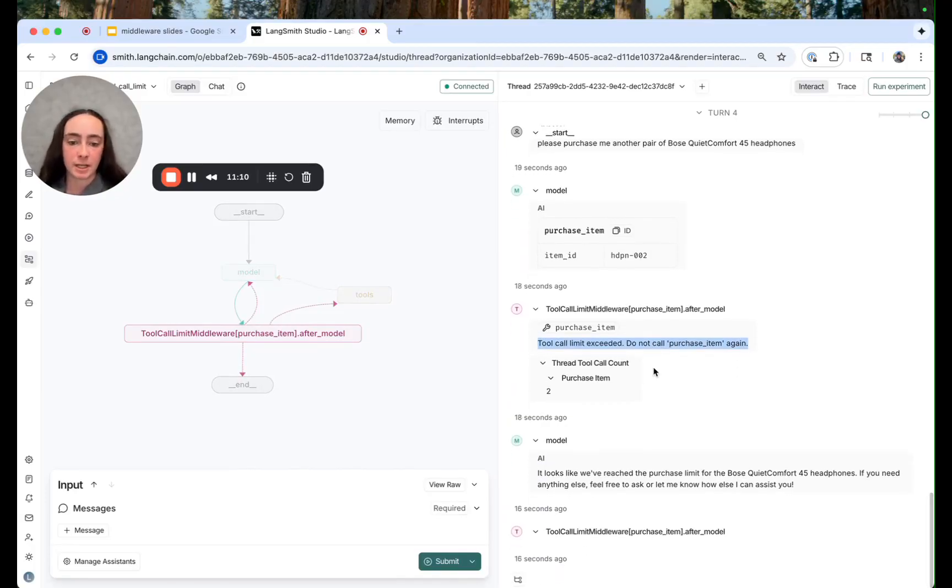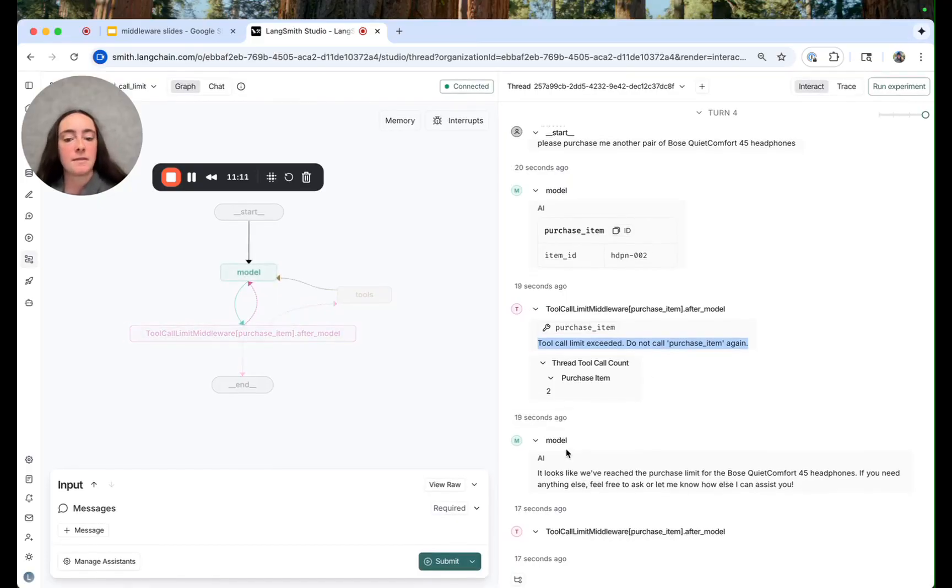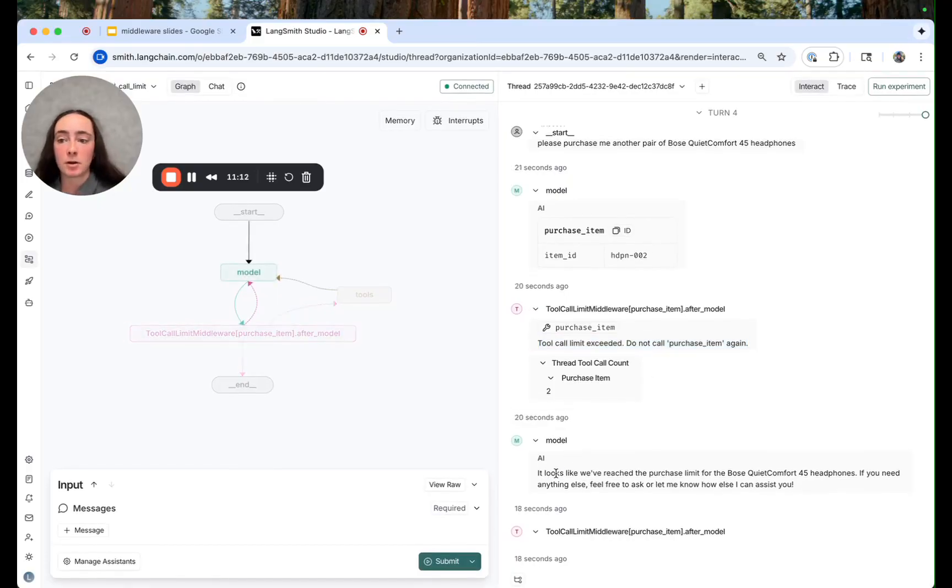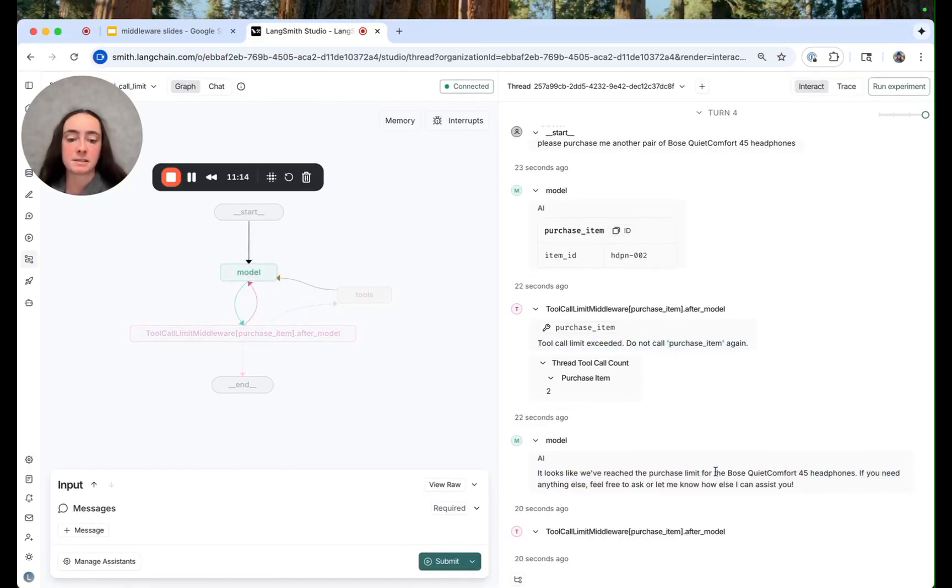And then the model kind of intuitively responds and says it's like we've hit our limit.